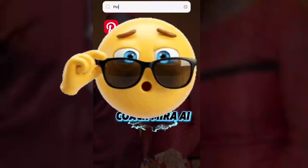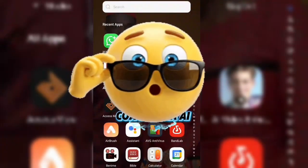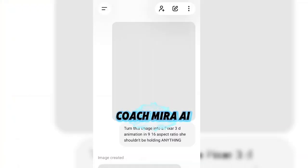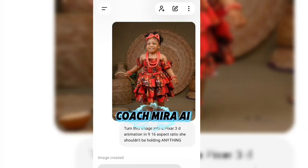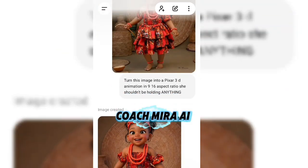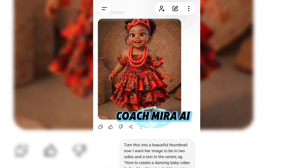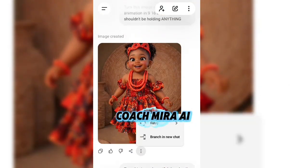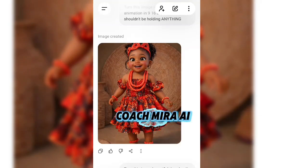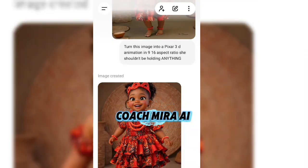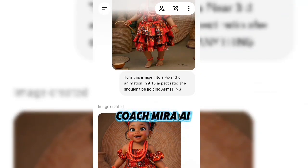Now I'm going back to ChatGPT. When I went back to ChatGPT, I said: turn this image into a Pixar 3D animation, and she shouldn't be holding anything. The image I got had her holding something, so I adjusted the prompt. This is the amazing result. After generating, tap on the image and download it. That's how I got my image. There are a lot of beautiful baby images on Pinterest — just choose one and turn it into a Pixar 3D animation.